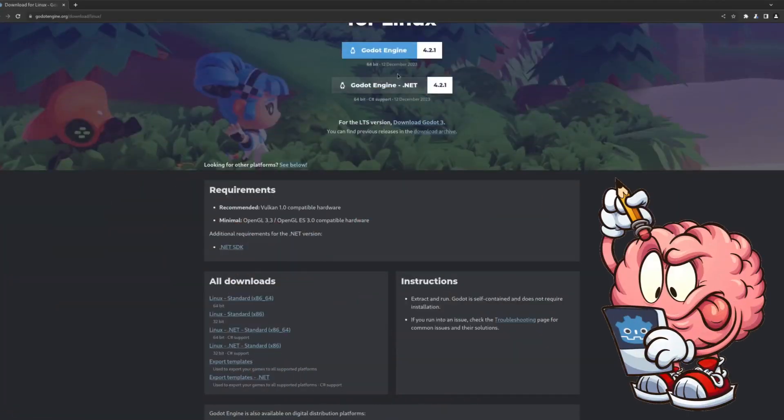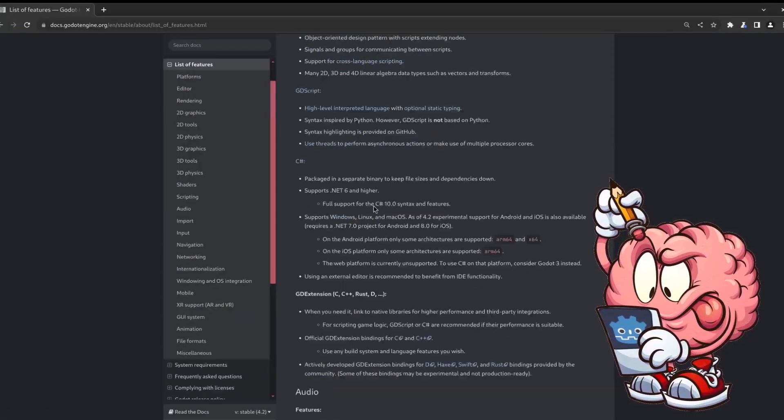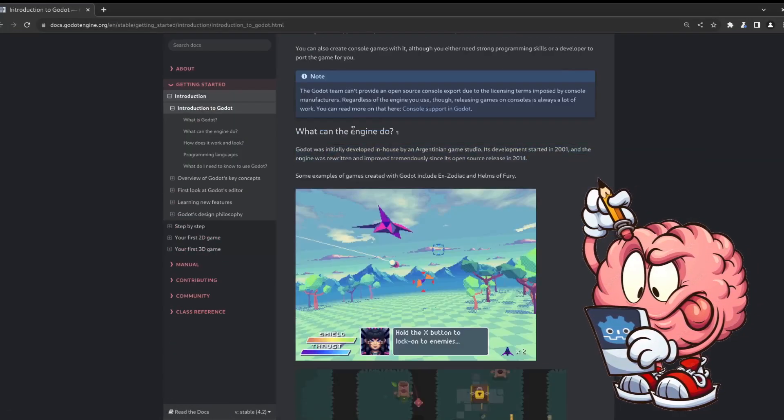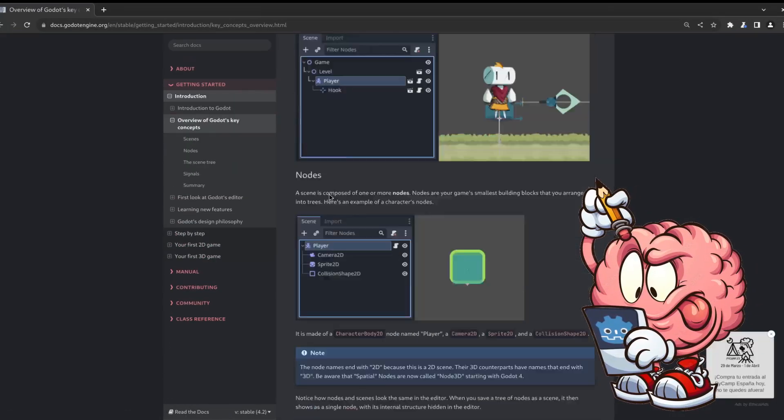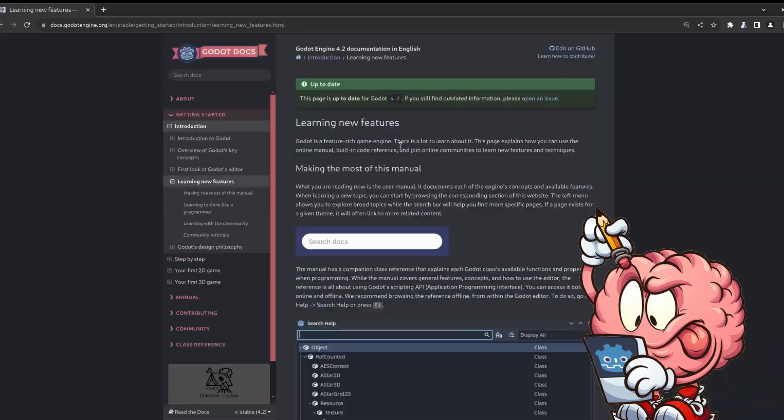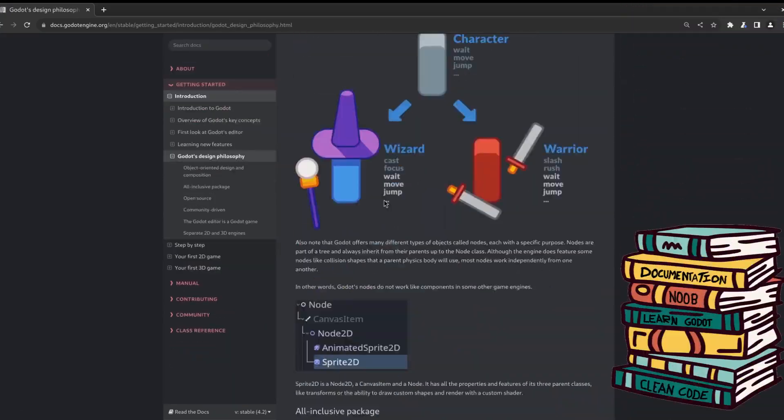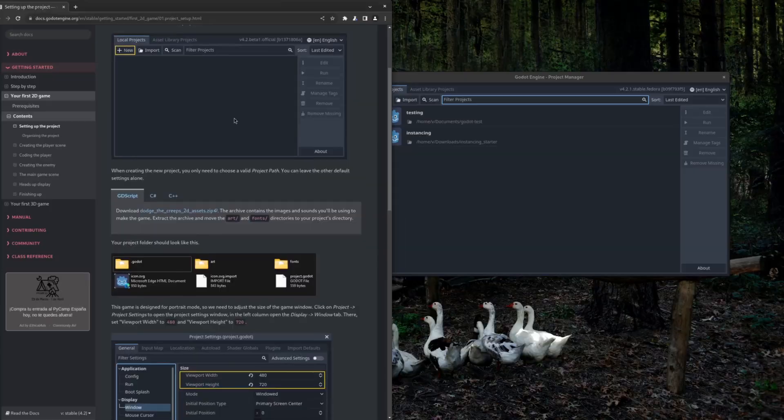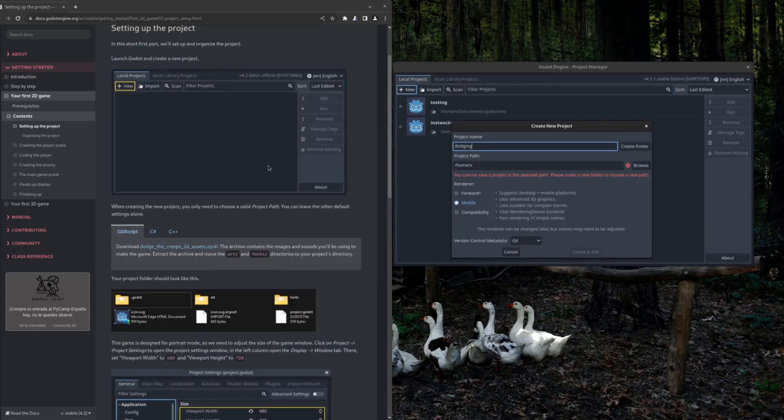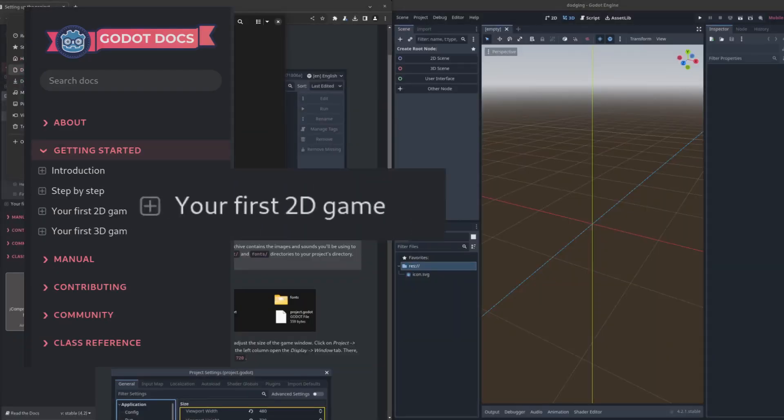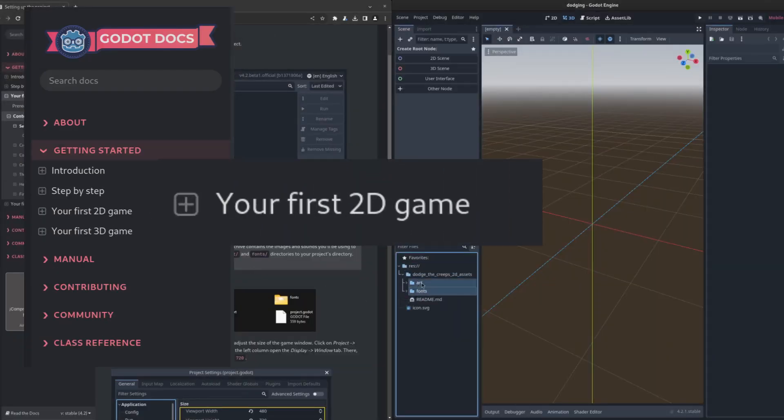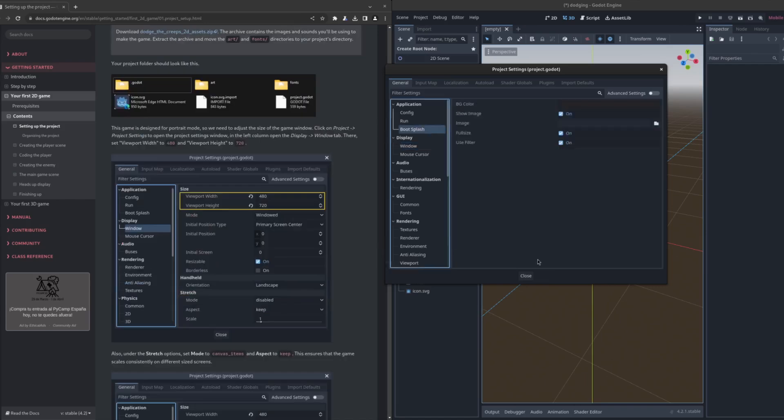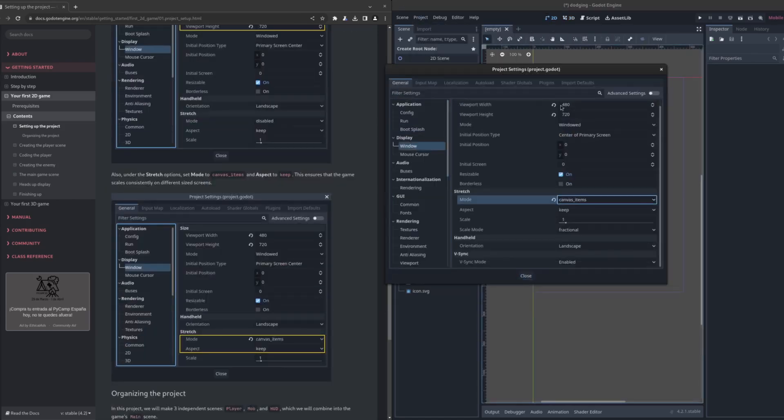And you might be wondering, when you've never used a game engine before, where do you even start? Well, you just have to go to the documentation and read a lot. Then, after a lot of digging, reach this little section called 'Your First 2D Game,' and things started getting interesting.